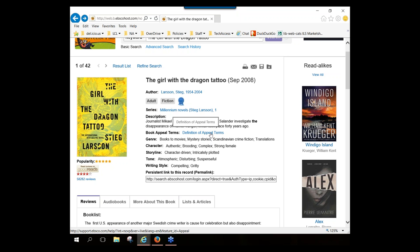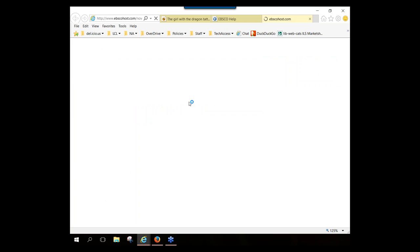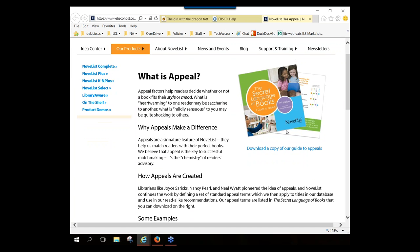You can click on the definition of appeal terms, which appears in each detailed record. On the 'About Appeal in NoveList Plus' page, there's a paragraph describing what appeal is, a link to learn more about appeals in NoveList, and a link to download a copy of a booklet about appeal — the same booklet handed out during the road show is available to download in print format as well.